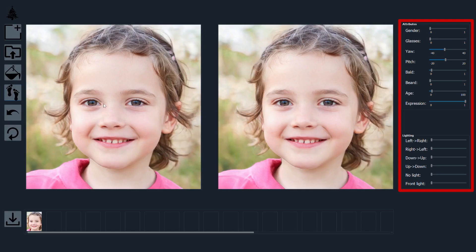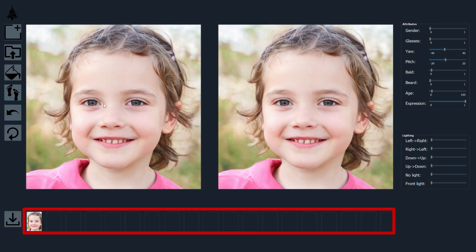Now, we present example interactive editing sessions to demonstrate sequential edits performed by our method. Here, we can change the sliders to perform different edits sequentially. We can save intermediate results in the display panel below.